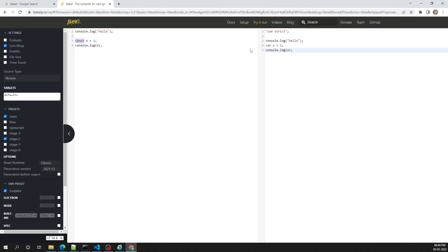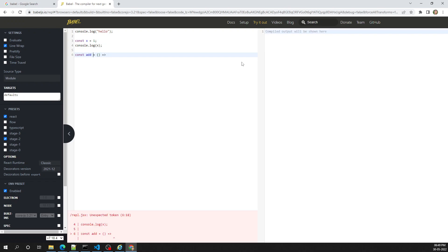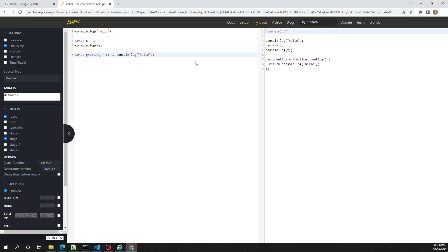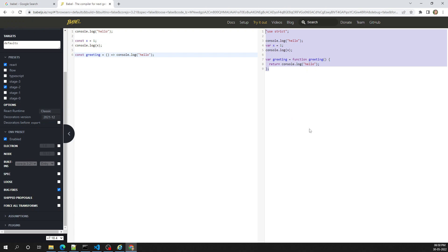Now let's write a method using an ECMAScript arrow function — a simple greeting function that does a console.log of 'hello'. If you look at the compiled output, it has been converted into the older ES5 version that the browser can understand. This is how the Babel compiler works.